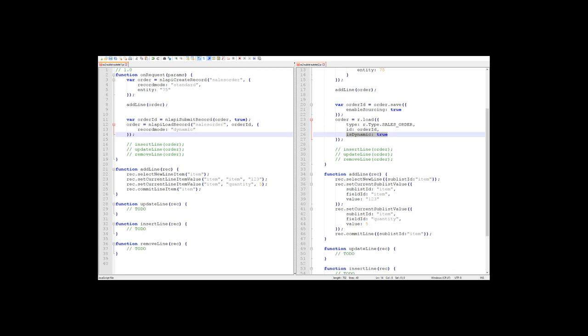This will require us to first read the quantity value from the line, then add 2 to the value, and then set it again on the same line.